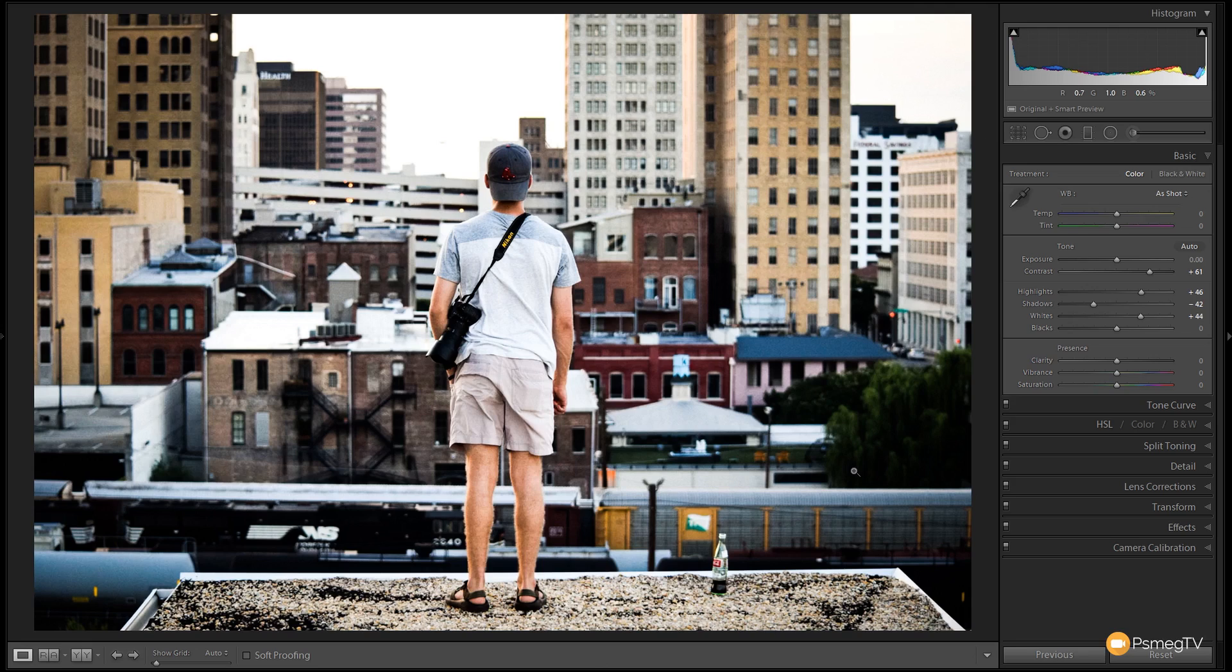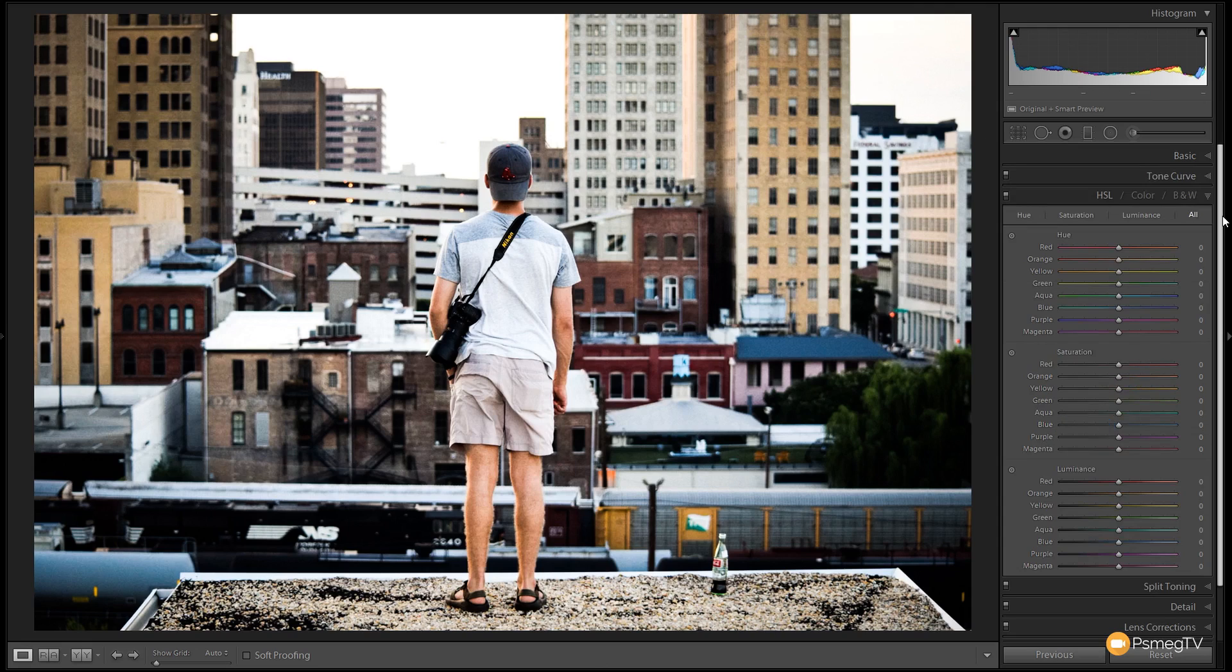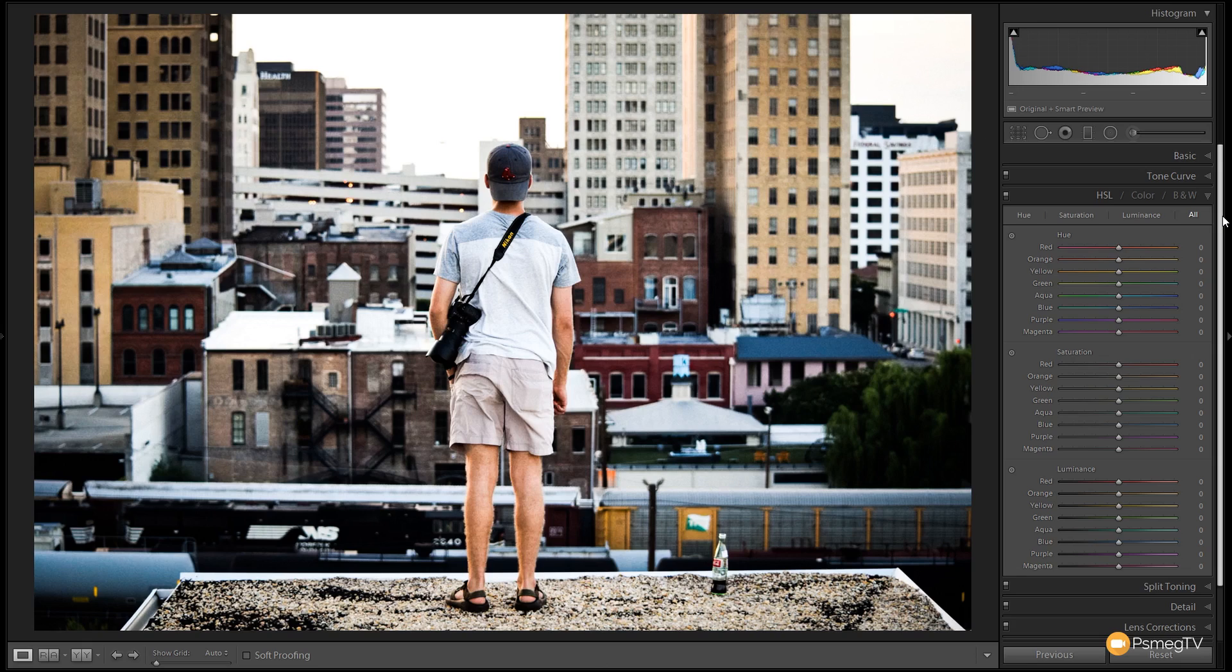So the next thing I want to do is deal with the color information in the image. I want to desaturate the warmer colors. So we're going to jump over to the HSL section just to do that. Now for this effect, we're going to start off by dealing with the saturation. And we're going to take the warmer colors and we're going to really reduce those down quite a lot. So we're going to grab the reds to start off with.